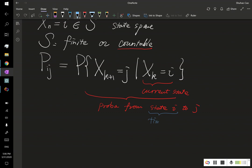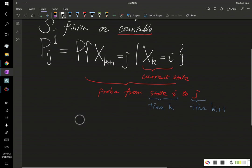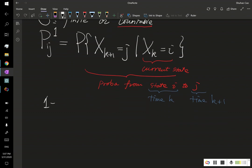I want to emphasize that this is actually called the one-step transition probability.